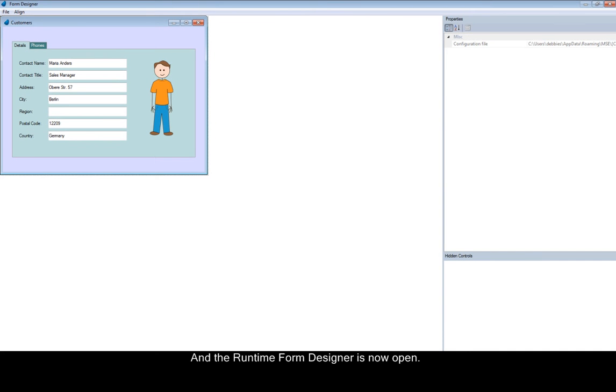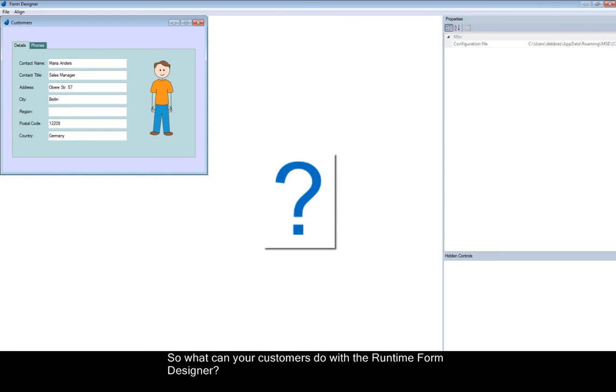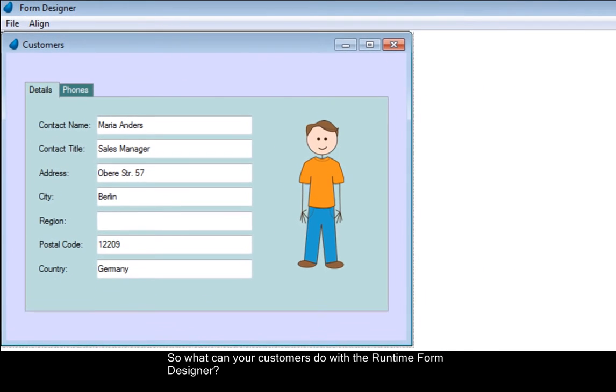And the Runtime Form Designer is now open. So, what can your customers do with the Runtime Form Designer?